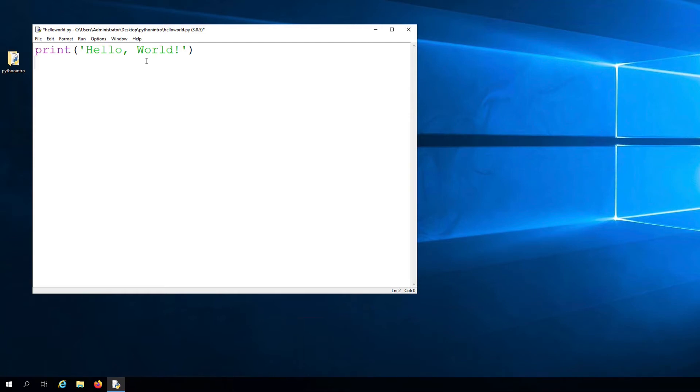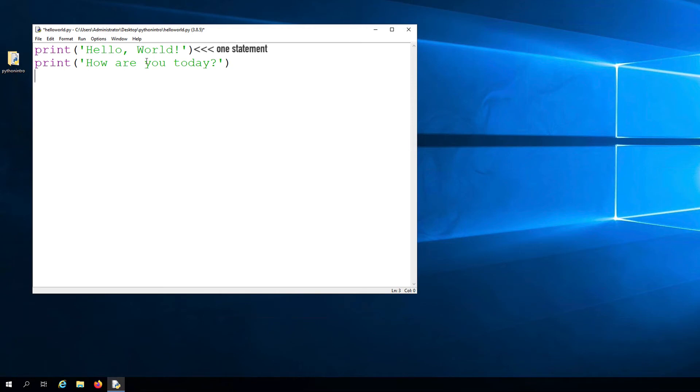So now let's go down to the next line and let's add another statement that contains another print instruction. Let's say print, how are you today? So our source code now has two lines, with each line containing a simple statement.